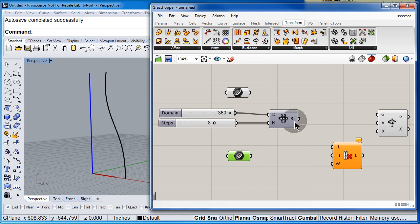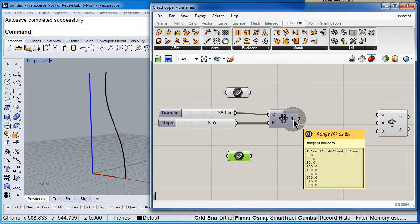And look at the numbers, 0, 45, 90, all these values are given in degrees.